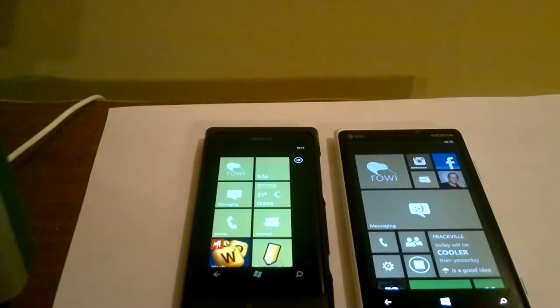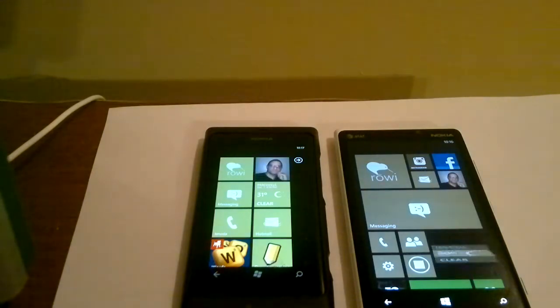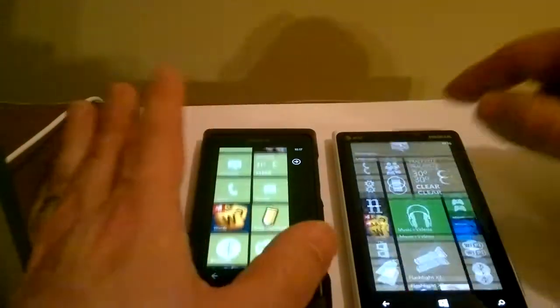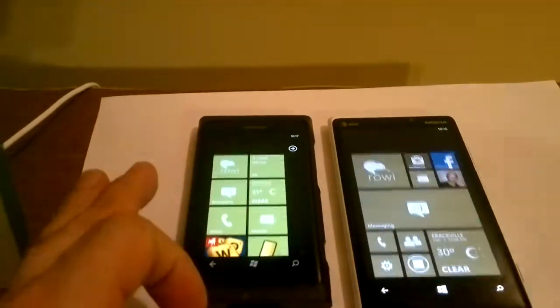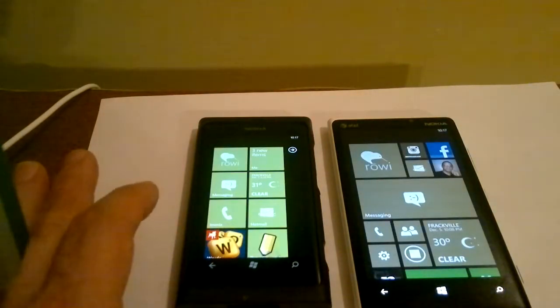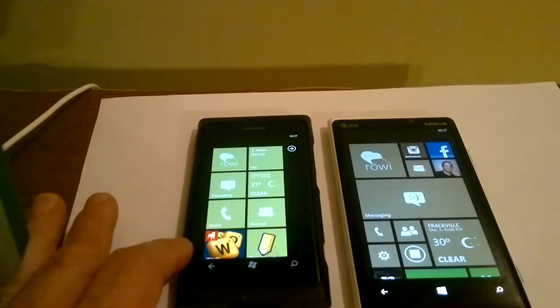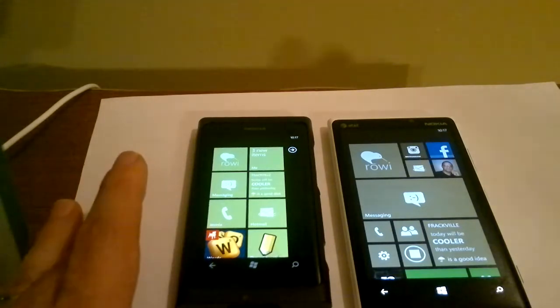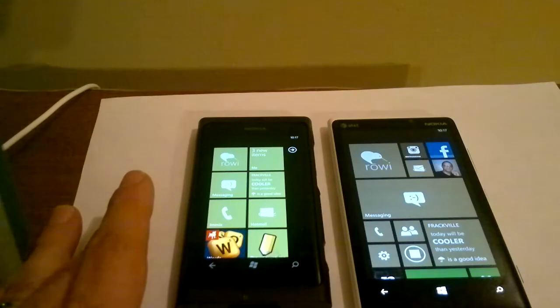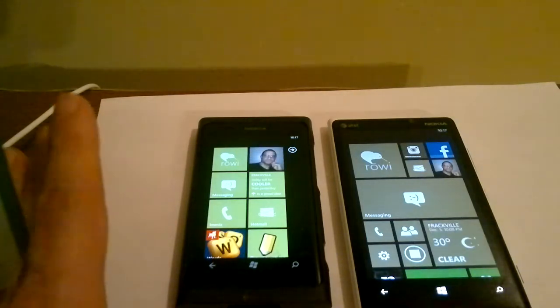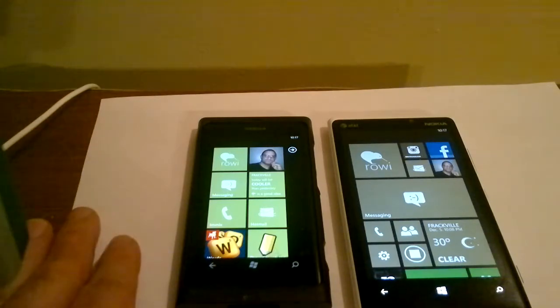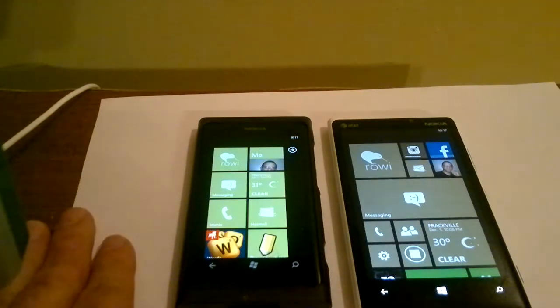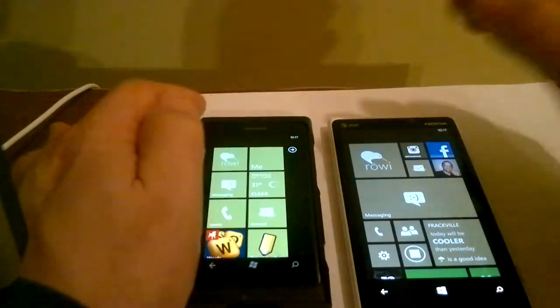I know money's tight out there for everybody, and you don't know if you want to upgrade or not, so I'm going to do a speed comparison to help you figure it out. This is running a single-core 1.4 gigahertz processor, and the 920 is running a dual-core 1.5 gigahertz processor. We're going to run through a couple basic things that you'll always do on the Windows phone and see if there's a difference. Let's dive in.